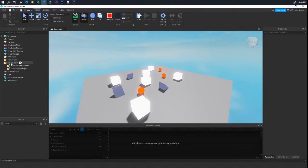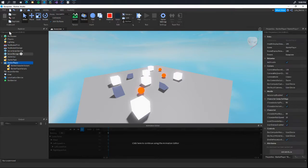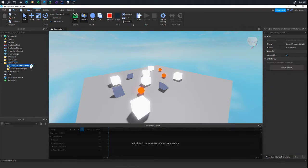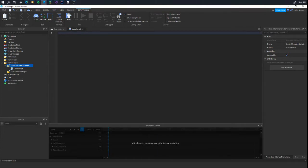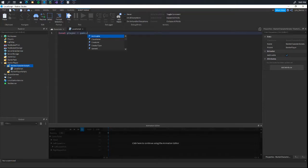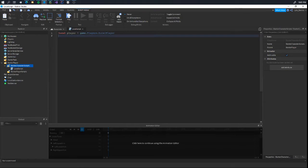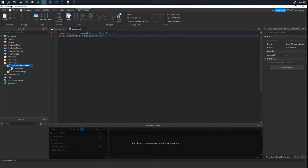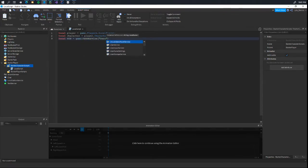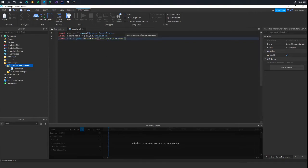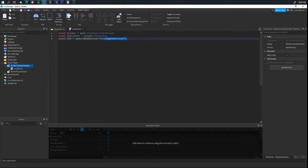What you're going to want to do is go to your starter player in the explorer, go to the starter character script, and add a brand new local script. Now we're going to quickly make some variables. I will explain them in a bit. LocalPlayer equals game.players.localPlayer, LocalCharacter equals player.character. Most important of all, local UIS, which is game getService UserInputService. UserInputService is responsible for handling any input. So if I press space, this will tell me that I've pressed space.